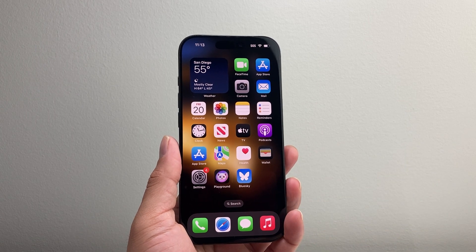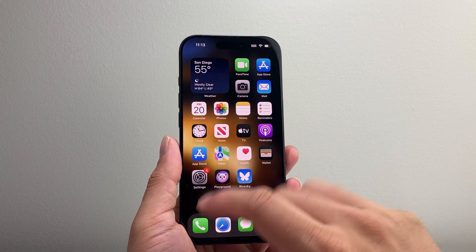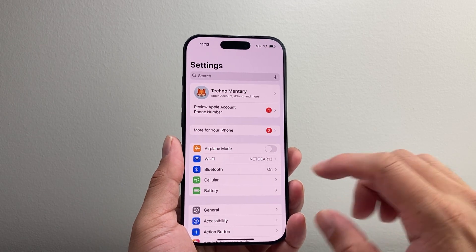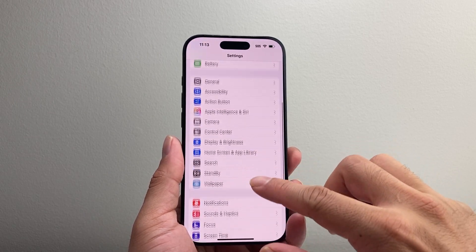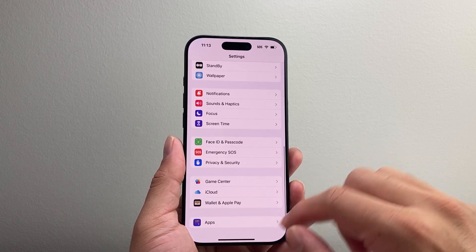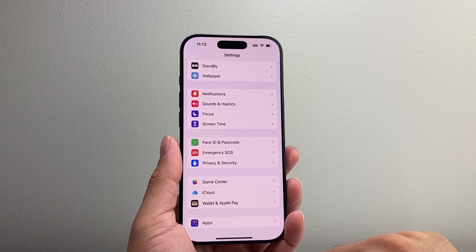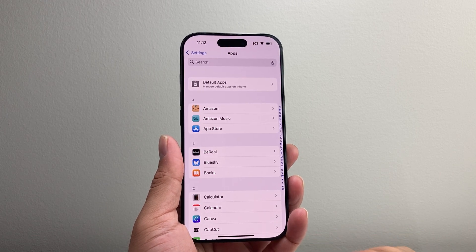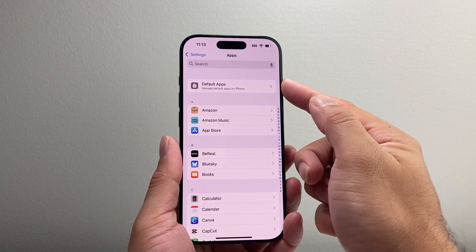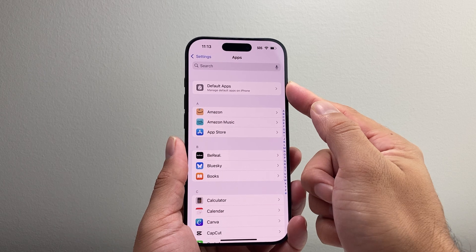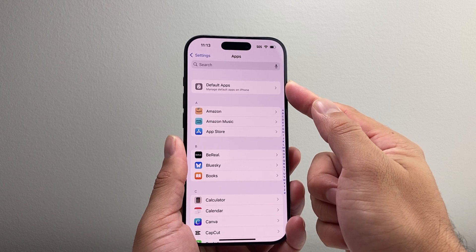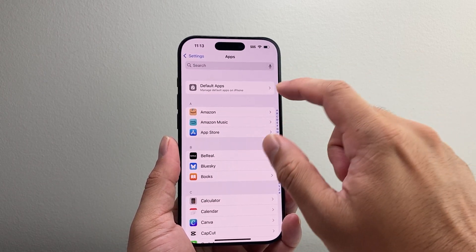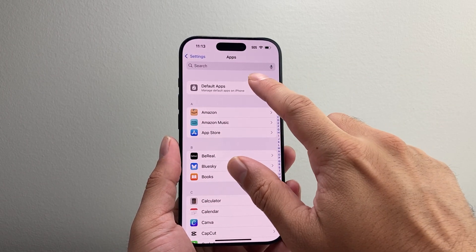In order to change a default app, first thing you're going to want to do is go into your Settings on your iPhone and then scroll all the way down to the section that says Apps right here. You're going to tap on that. From there you're going to see up top the option that allows you to select default apps on the latest iOS 18 version here.